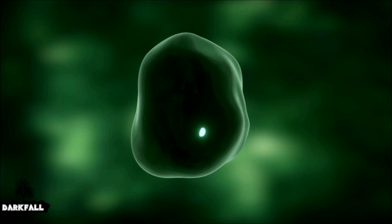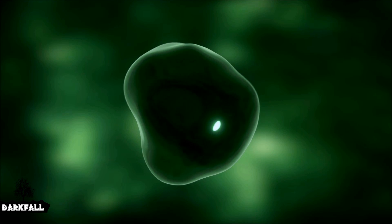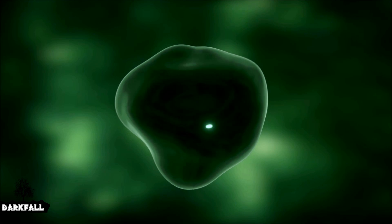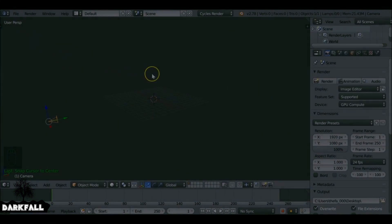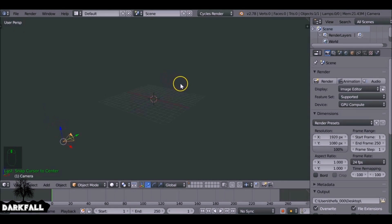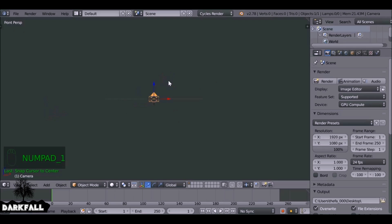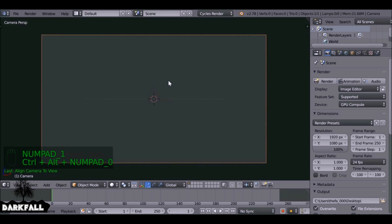Welcome back to another Blender tutorial. Today we're going to be creating this animation — a sci-fi particle molecule thing. I'll think of a better name by the time I upload it. Let's align the camera by pressing numpad 1, then Ctrl+Alt+Numpad 0.